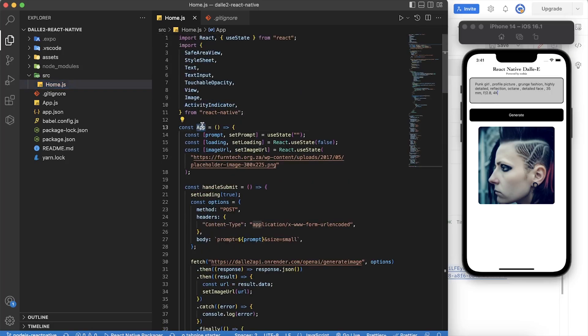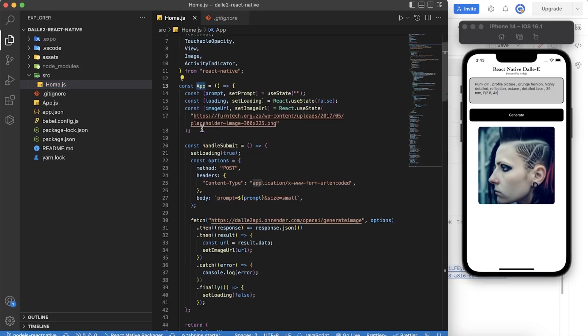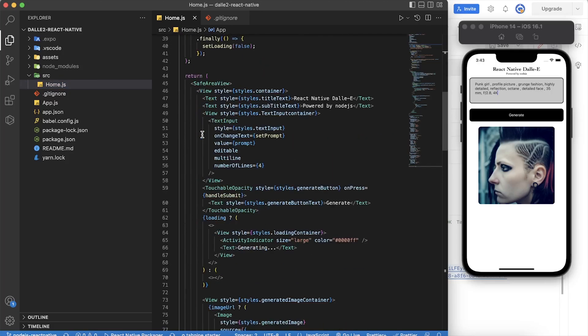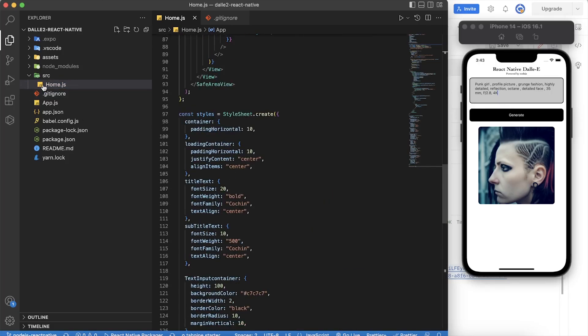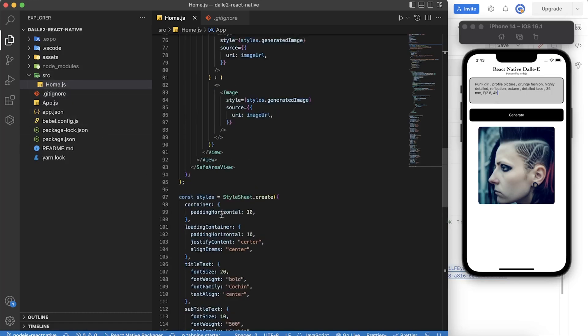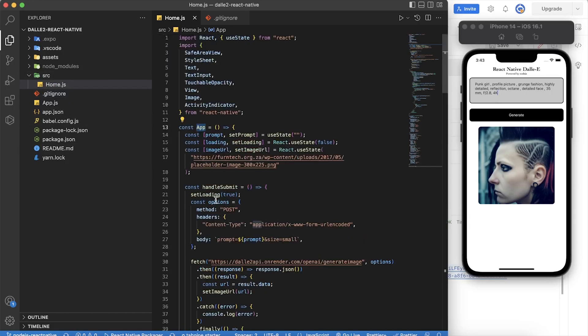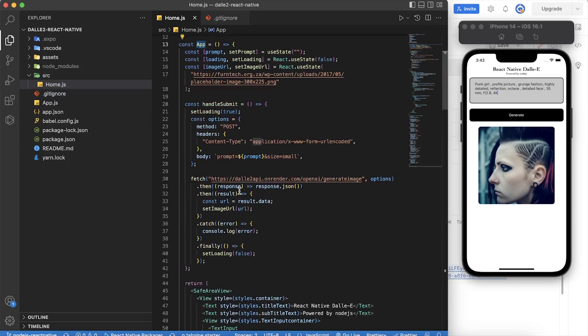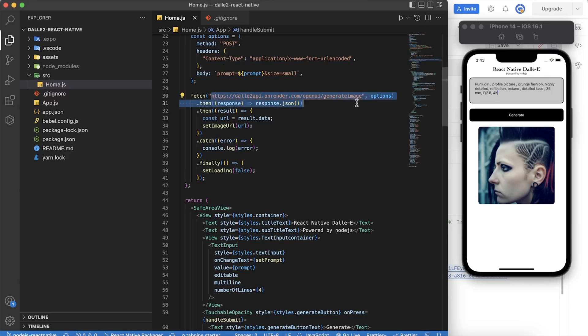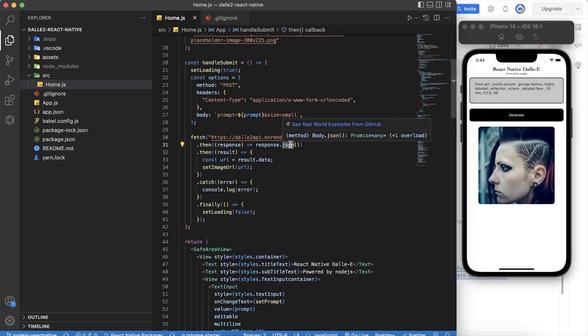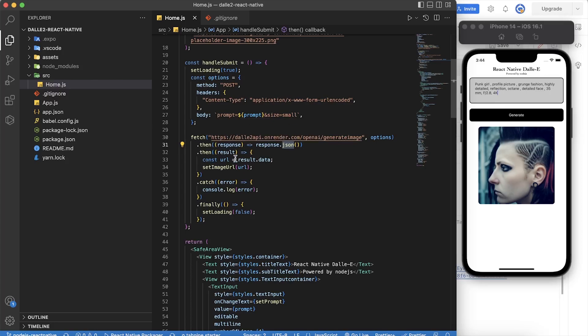So here, what we're doing is we have the normal React Native code, whereby anything that we're going to add here is just adding a fetch URL. It's going to fetch the image from render.com or our server, and then it's going to give us the response. And then that response, we can JSON it.